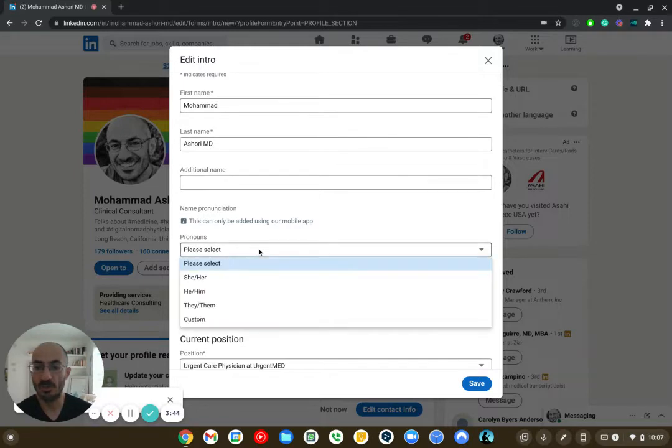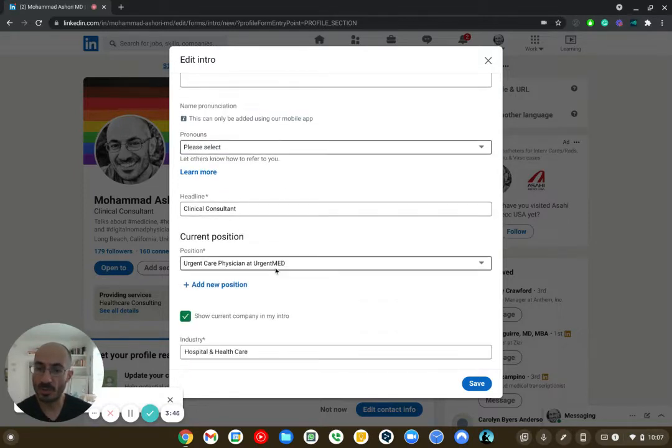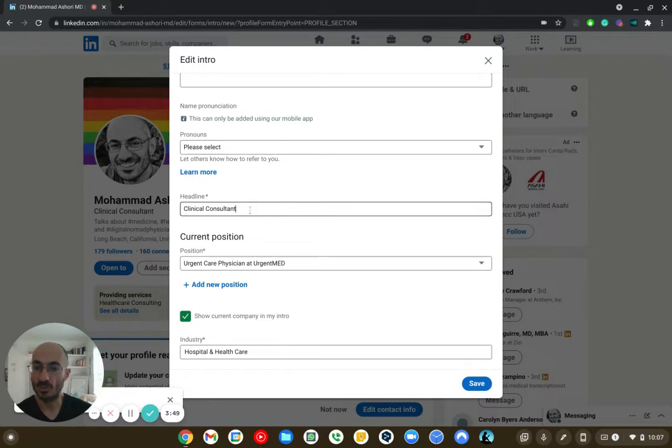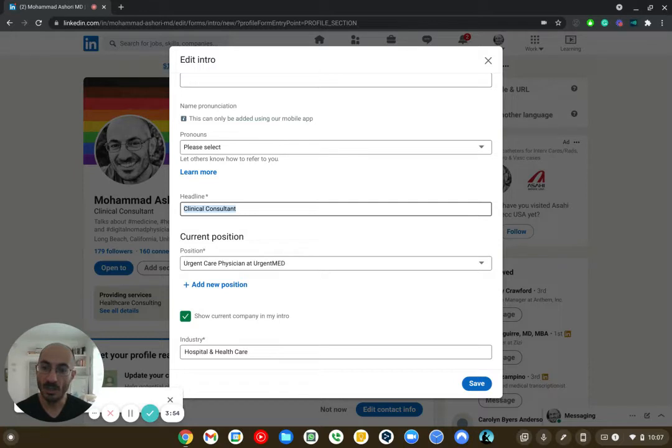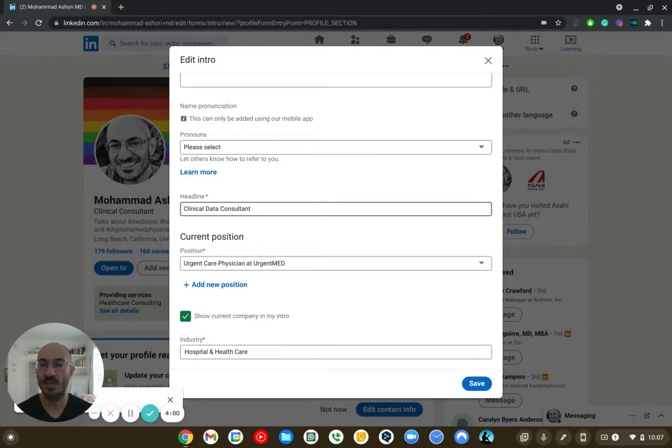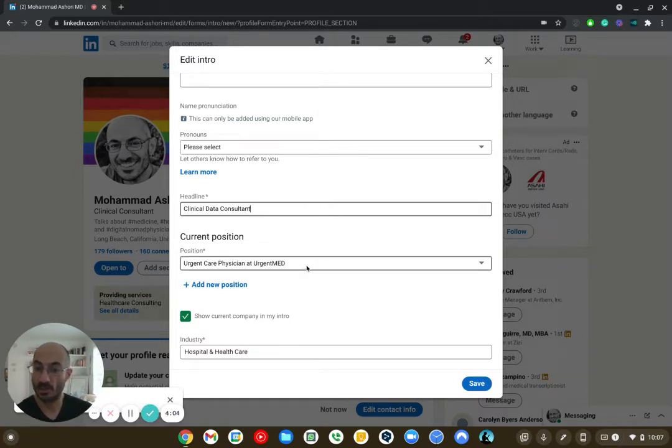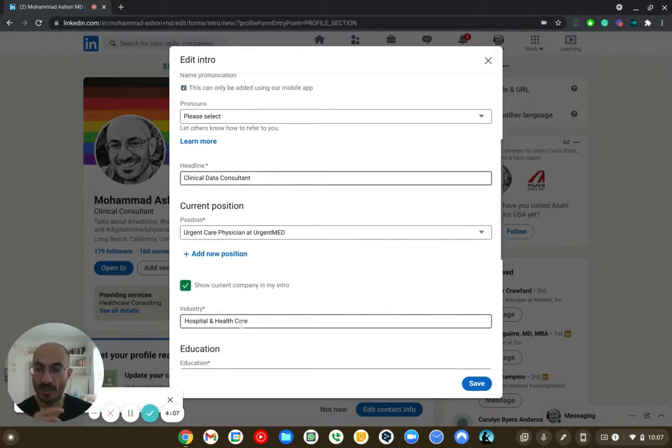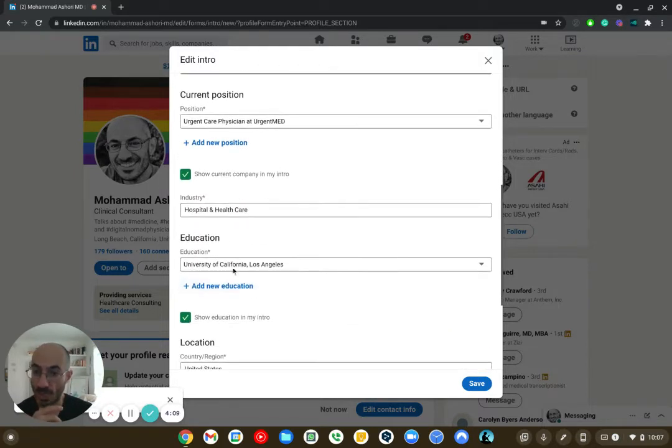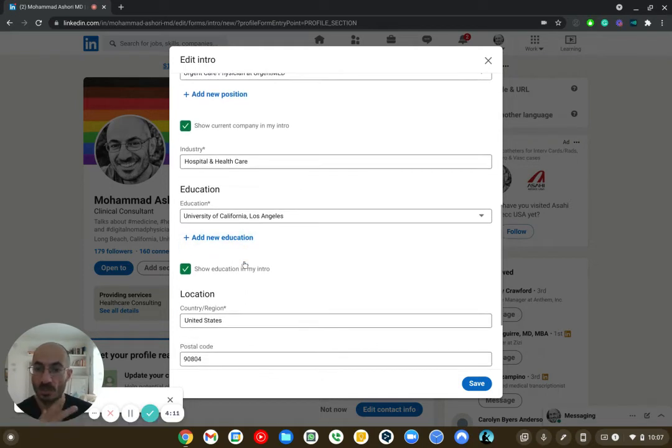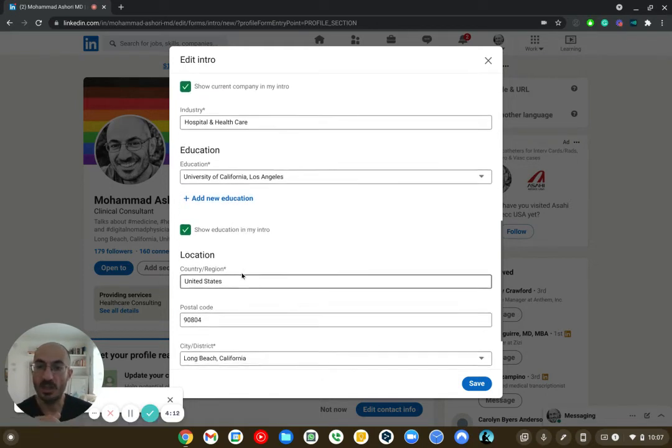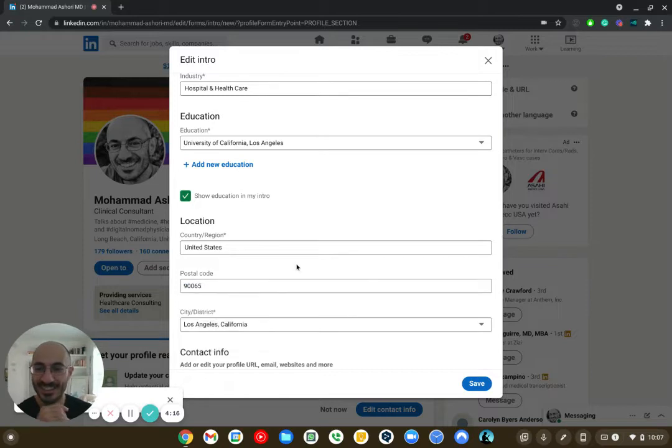So here's the things that you can do. Pronouns. You can do him, her, et cetera. Current position. What are you doing? What is the main thing that you're doing? So I'm a clinical consultant. So obviously, over here, I want to maybe write – I could say clinical data consultant. I can write healthcare consultant. I can just say urgent care physician, and then I can highlight my current position. What am I working on? Where am I working? And the kind of industry that I'm in, the education that I've had, medical school, residency, the location that I'm in right now.